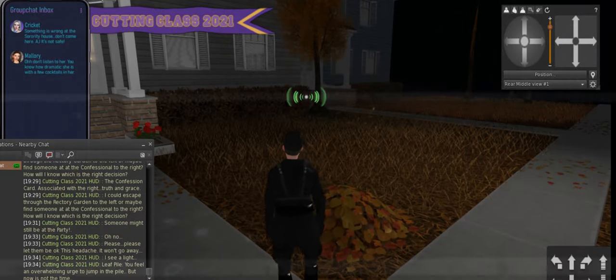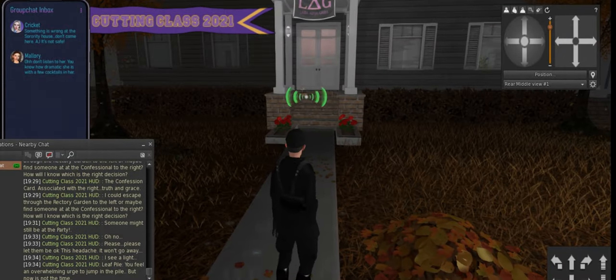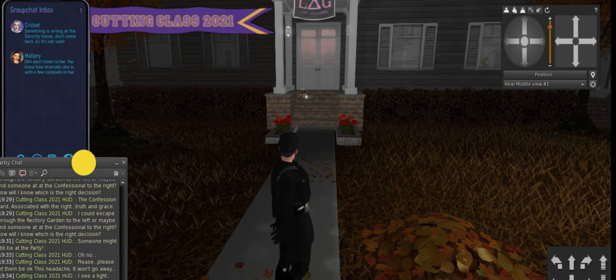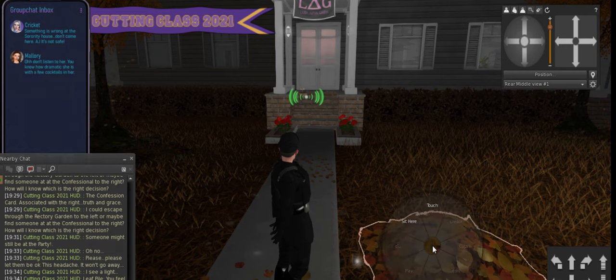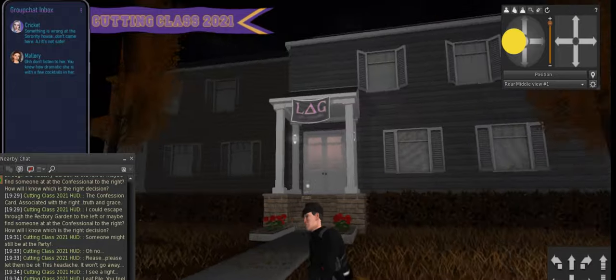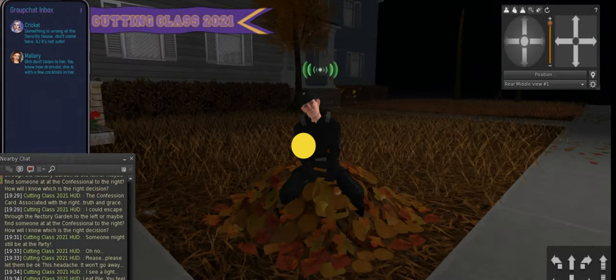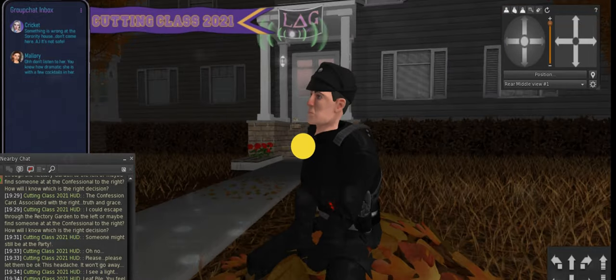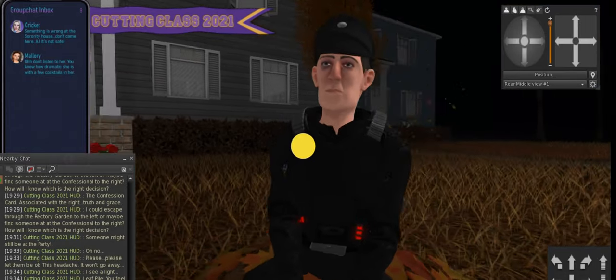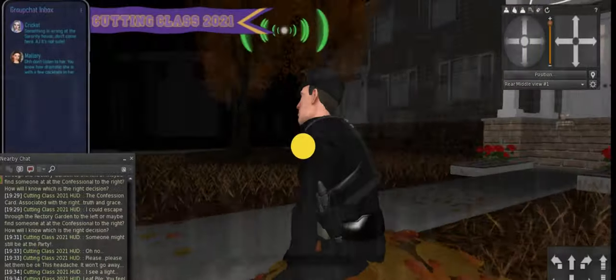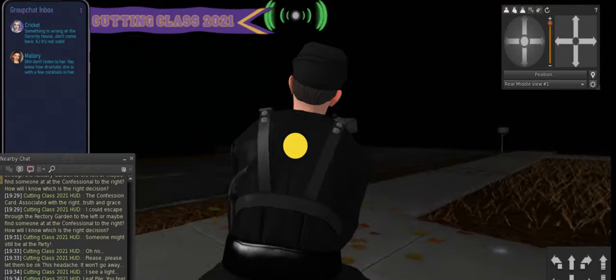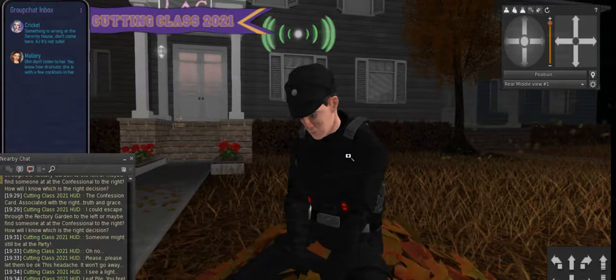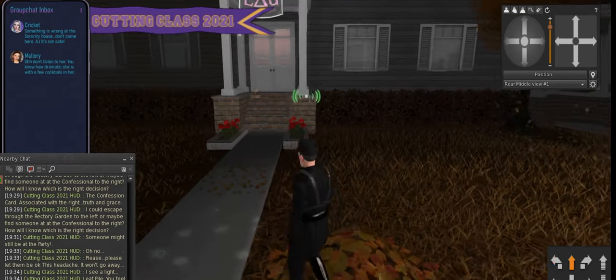Leaf piles. Let's jump on the leaf pile. You feel an overwhelming urge to jump in the pile. But now is not the time. I don't know. I think it is the time. I want to jump. No, I just want to sit. Sitting on the leaf pile. Mmm, leaf pile. Leaf pile. I love you, leaf pile. You are my one hope amidst all this desolation. Leaf pile. I'll never leave you. Yes, I will.